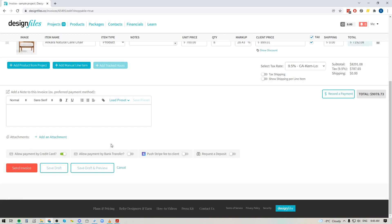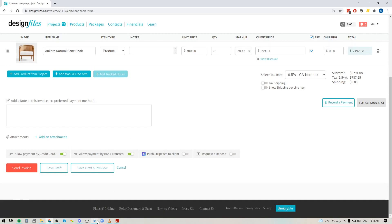And then it comes down to just making your selections for how you would like your client to pay for the invoice. So you can do credit card or bank transfer. You can of course push the stripe fee onto your client as well if you don't want to absorb that yourself.